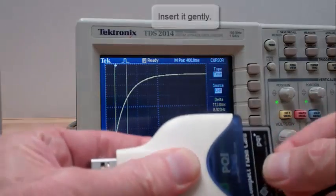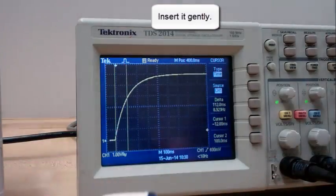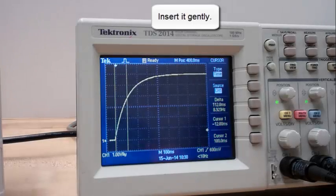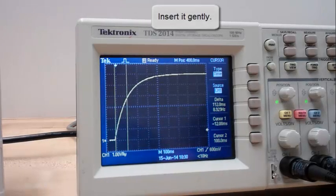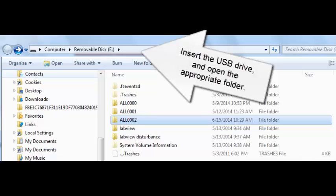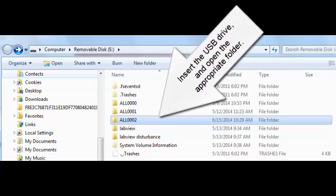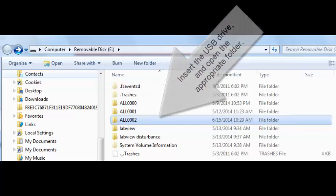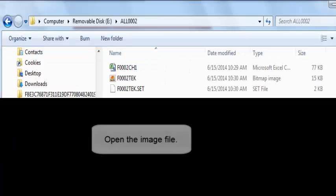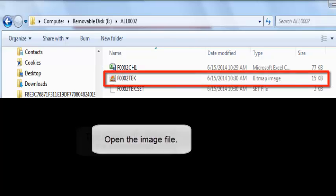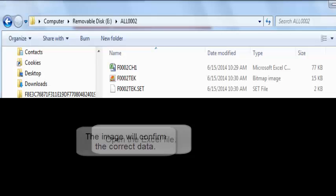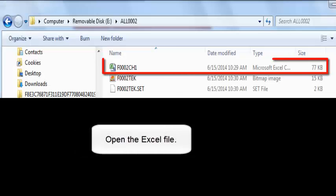Insert it gently into the USB holder. Examine this data using Excel. Insert the USB drive and open the appropriate folder. Open the image file. The image will confirm the correct data. Open the Excel file.